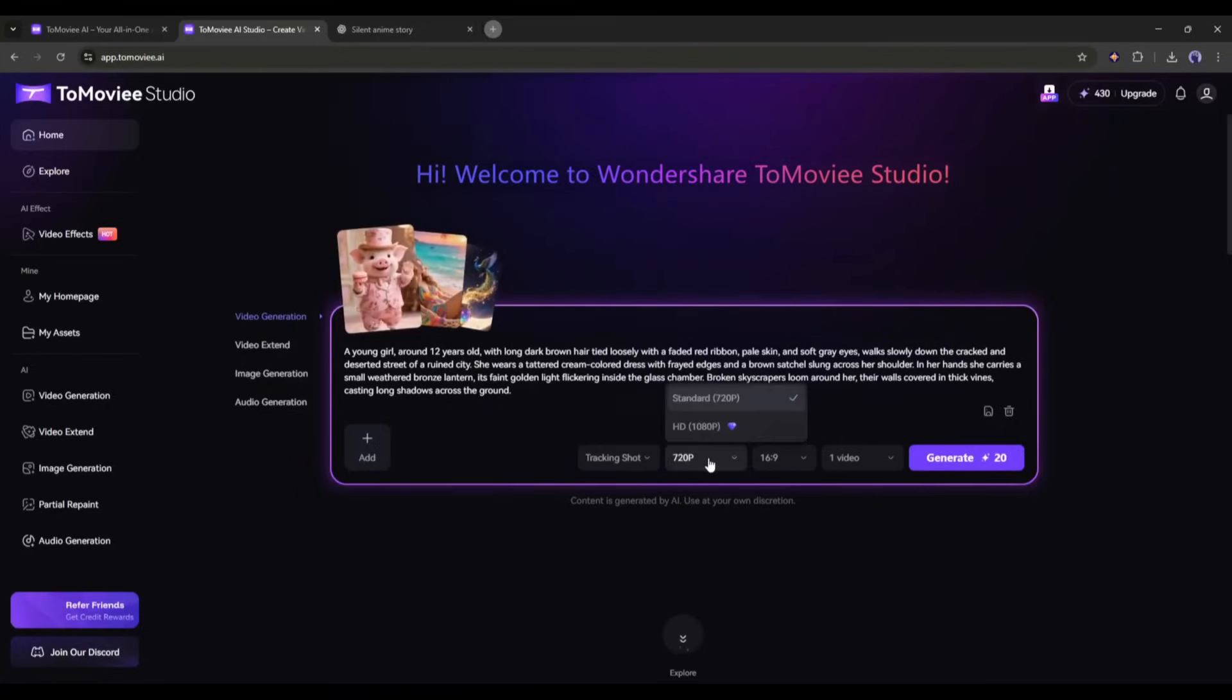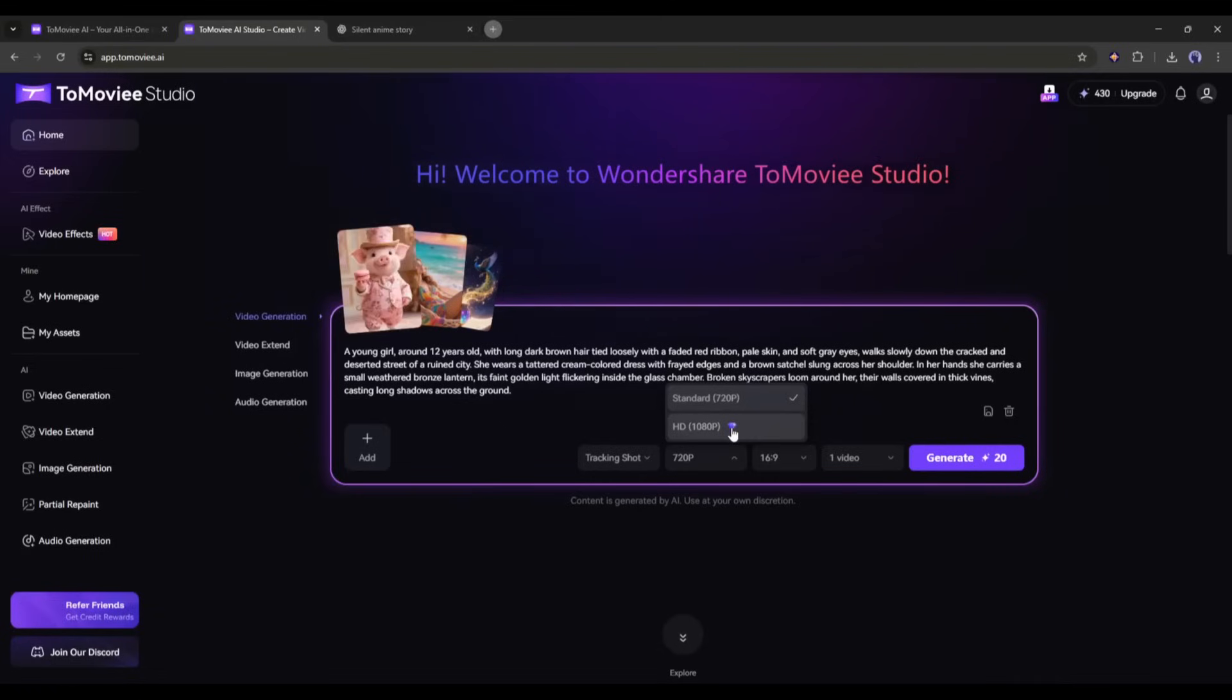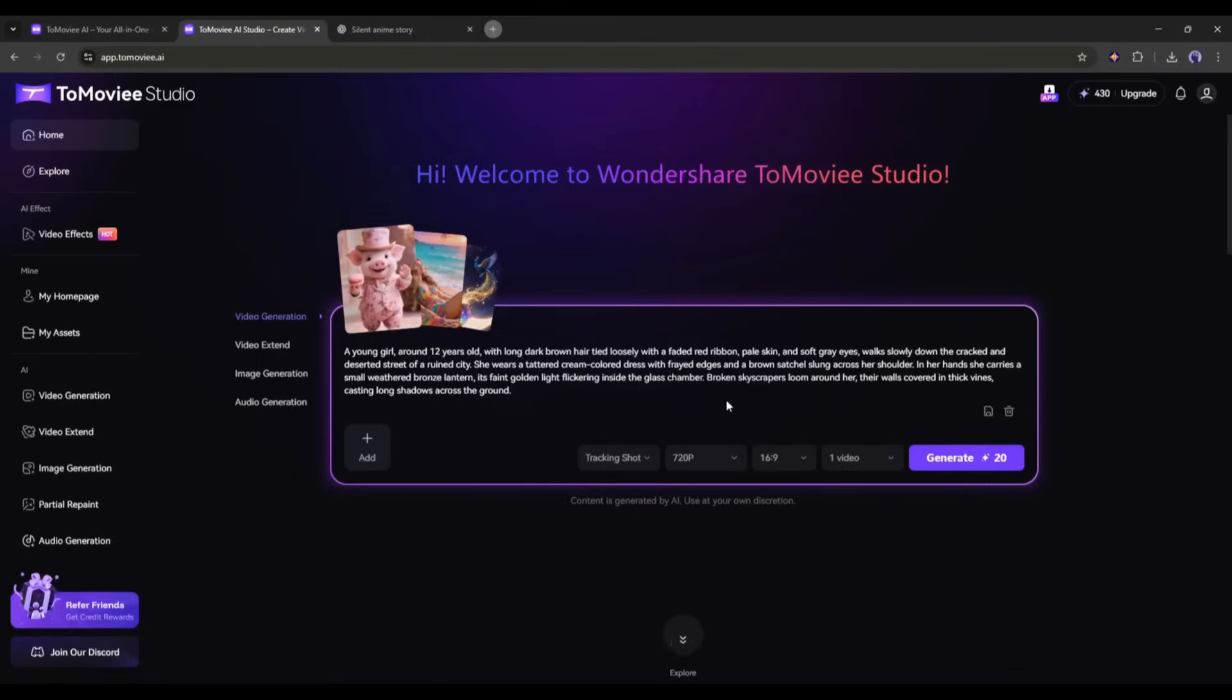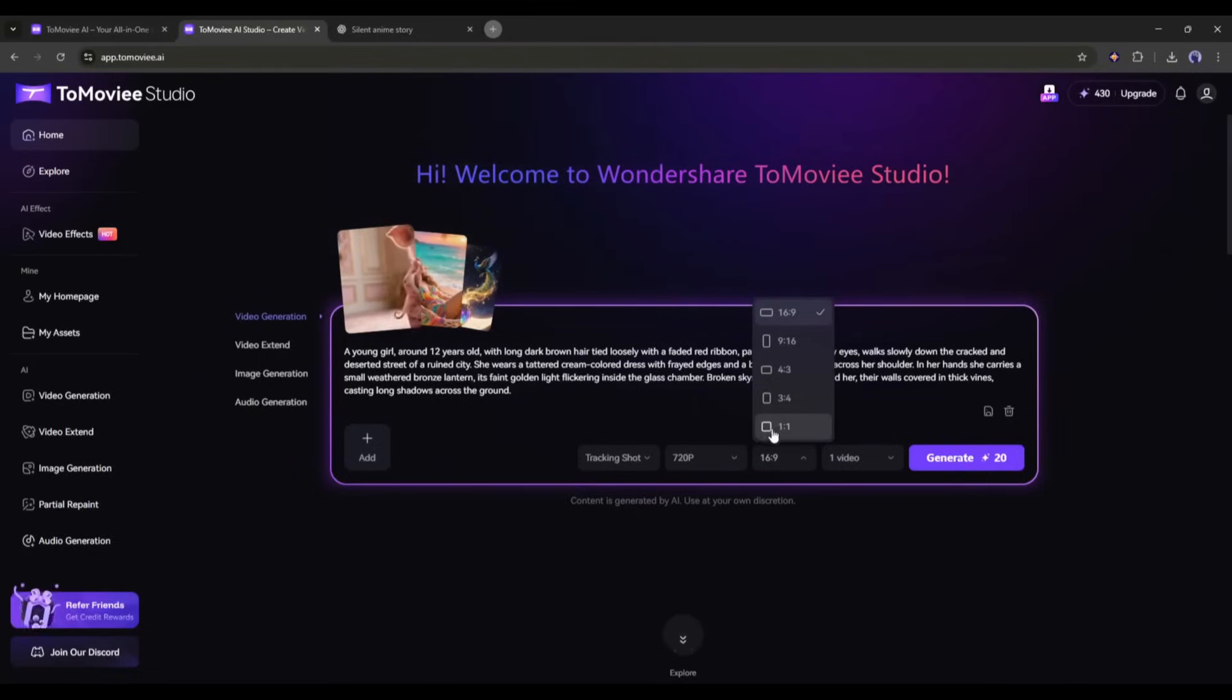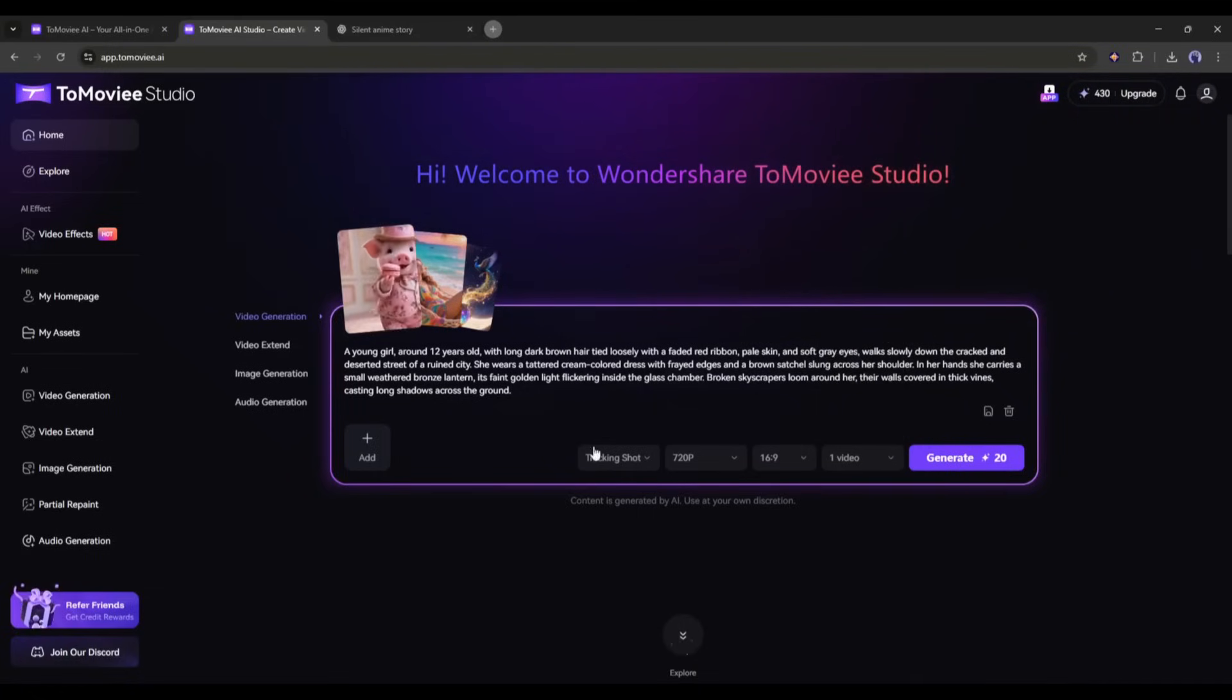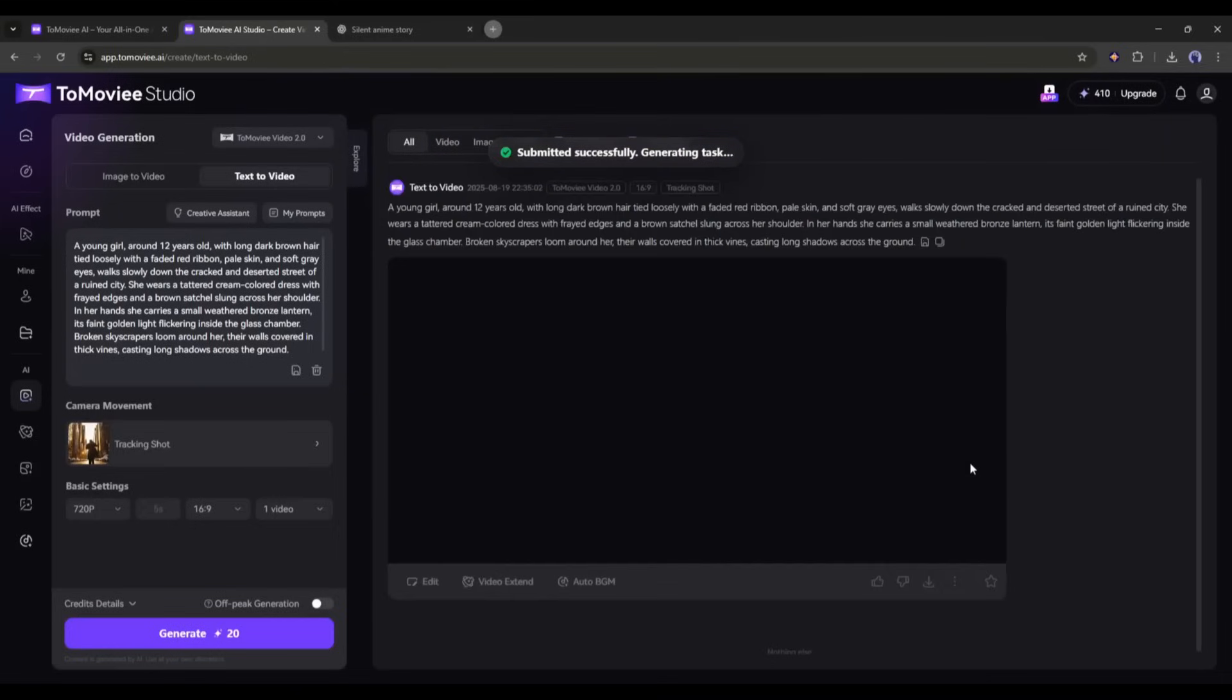Next, we have to set the video resolution. You can generate up to 1080p video. It requires a premium plan. As I am a free user, I am selecting 720p. After that, set the aspect ratio of the video, and in the end, set the number of videos you want to generate. Once everything is set, hit the generate button.